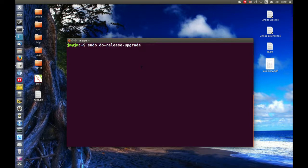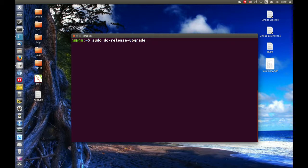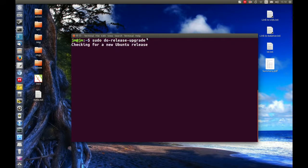After that's done, all you need to do is type this simple command. It's 'sudo do-release-upgrade' with the dashes in the middle. Hit enter.